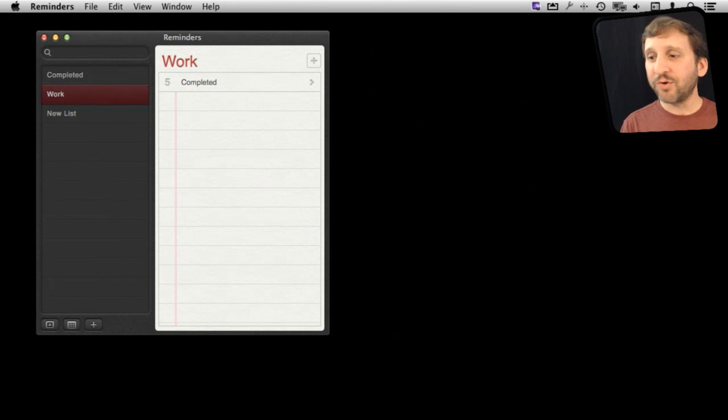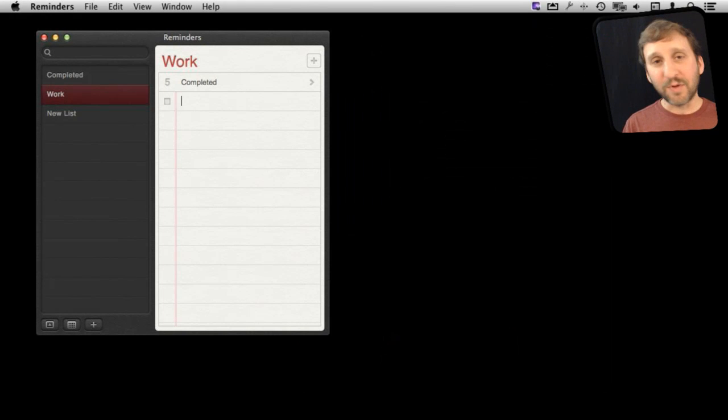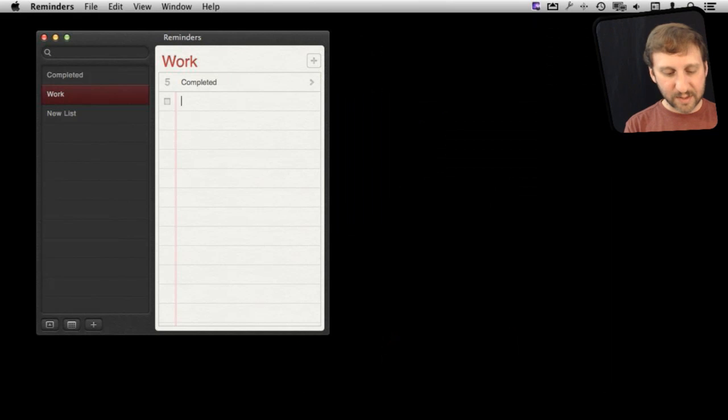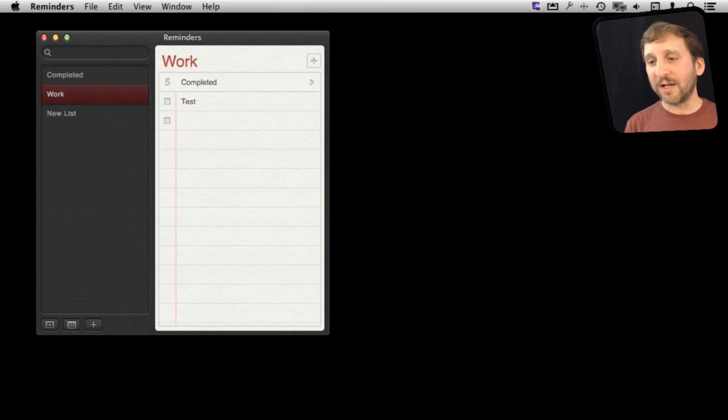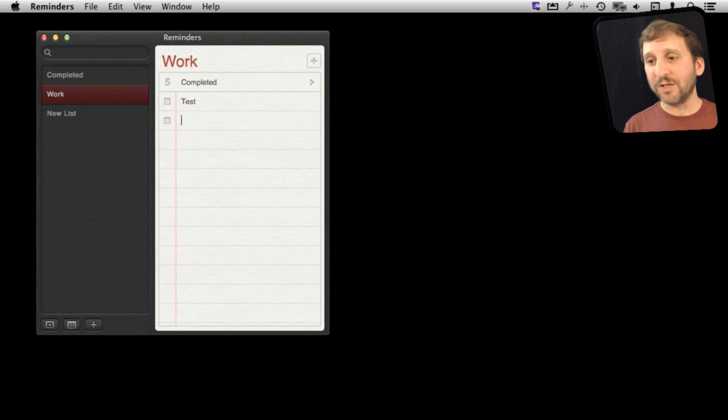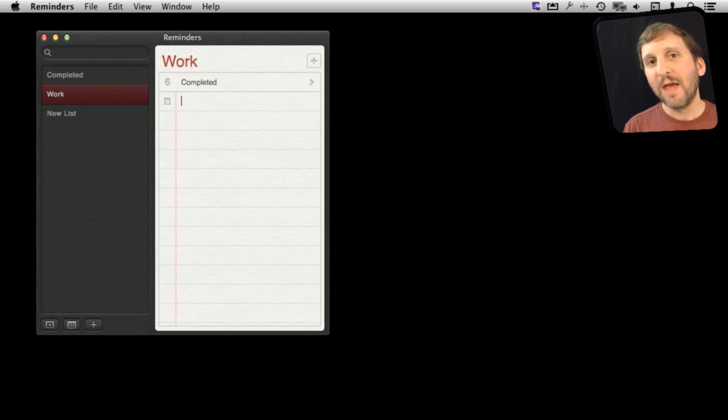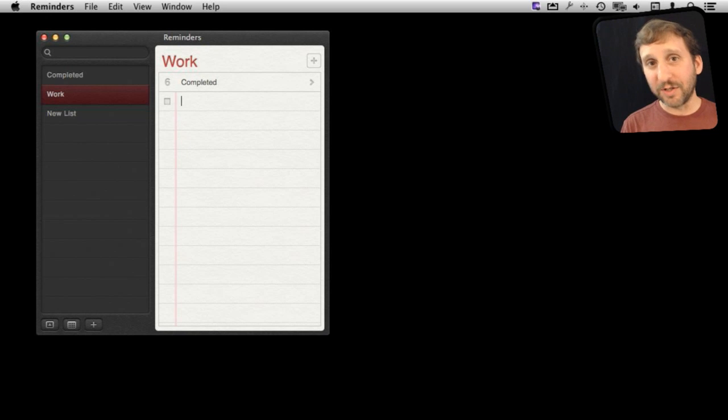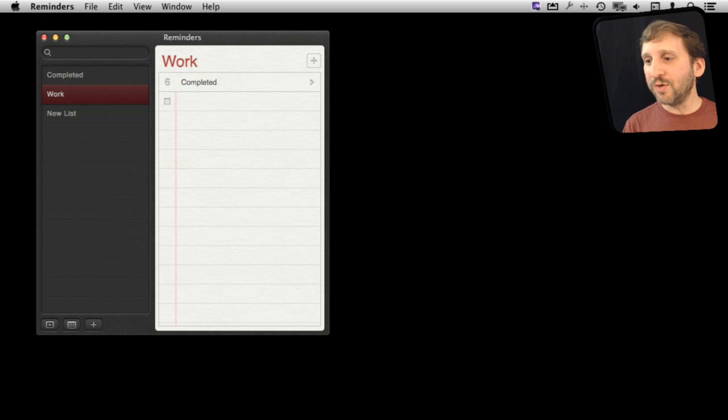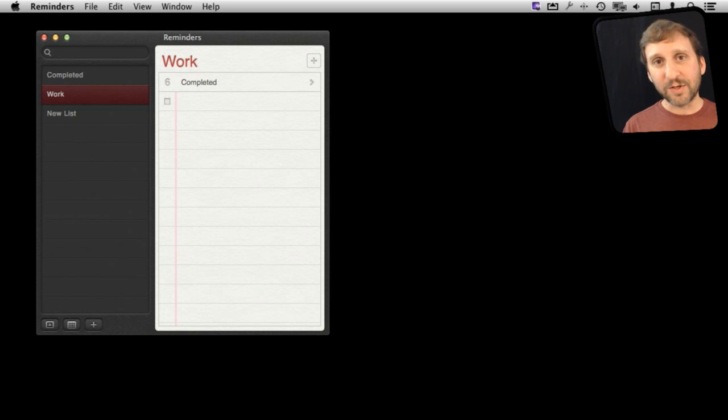So to create a reminder you can do it by hitting the plus button and just typing something. All that does is create a checklist item. It's something you can look at here in your list and check off and it's completed. If you want to create a reminder that actually reminds you at a certain time you can do that by using natural language.